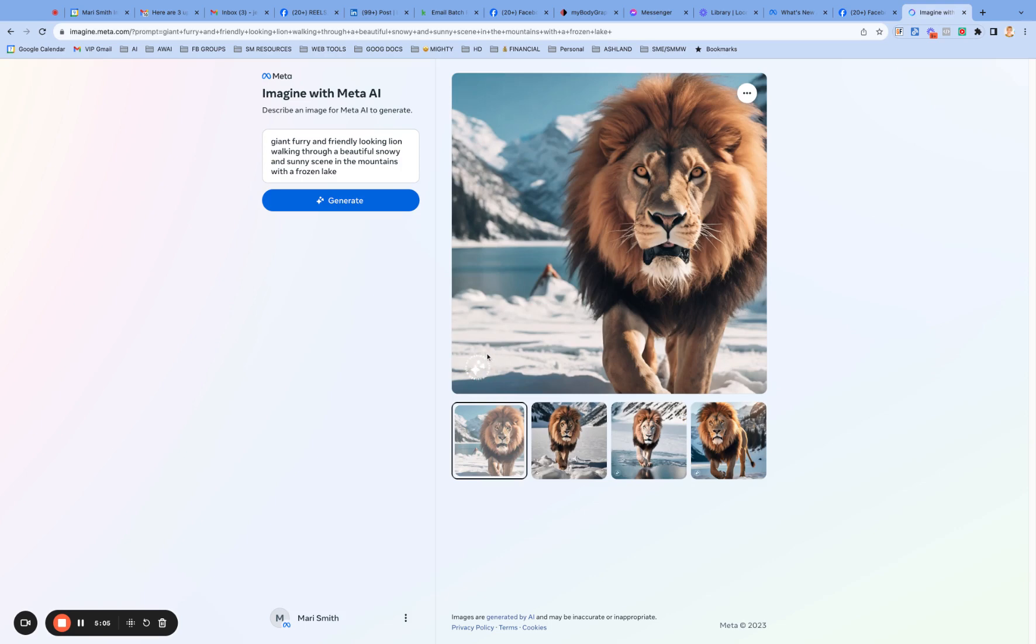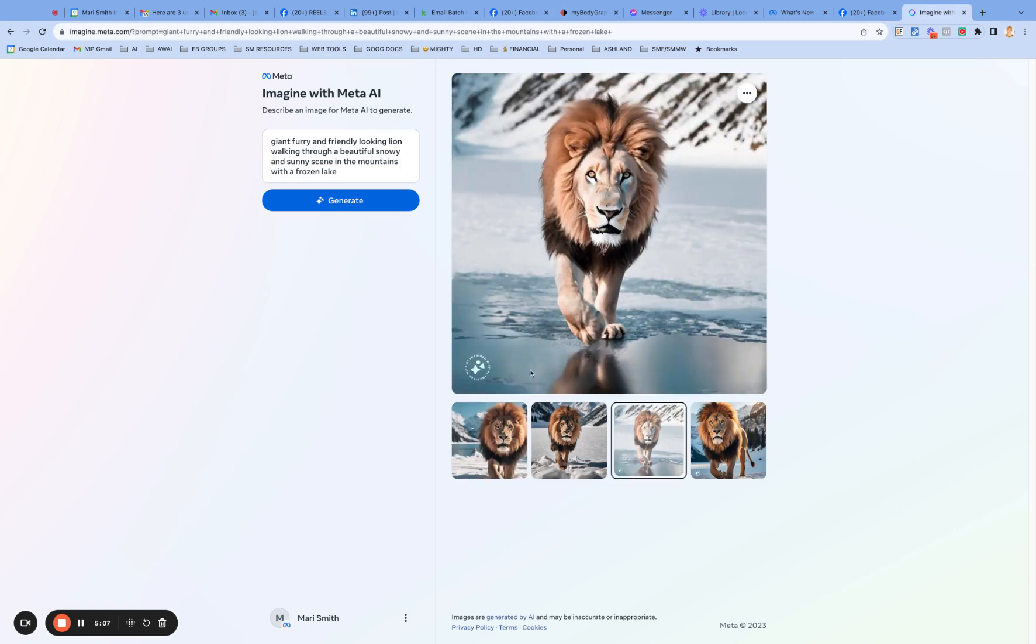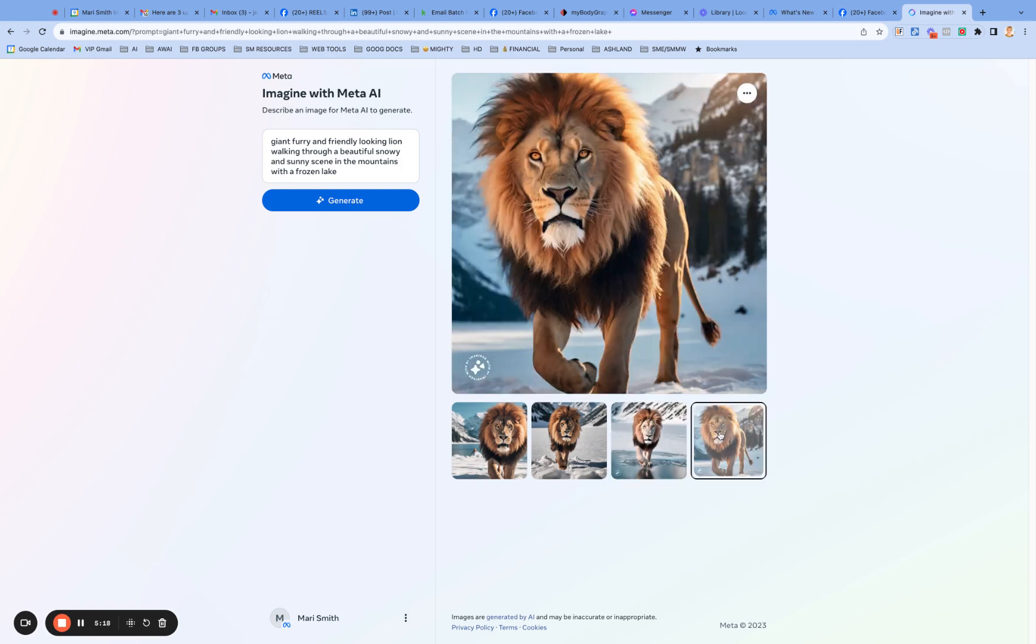This was created with AI that you can't quite see it in the image, but it says it's, it's like a circle. It says imagined with AI imagined with AI. So twice around, looking around. And I guess that's meta's AI logo. It's not the meta logo, right?